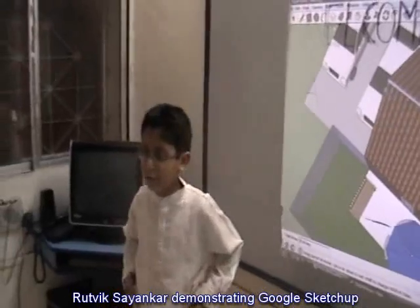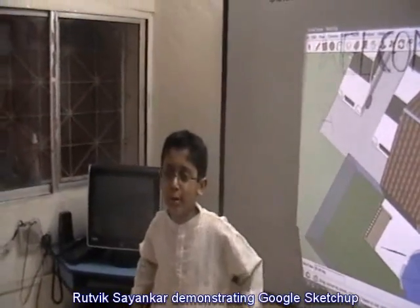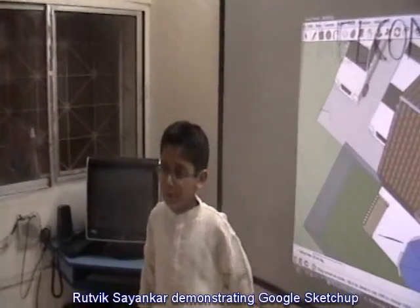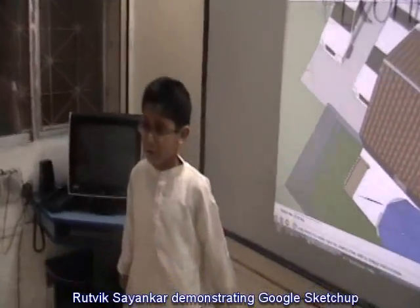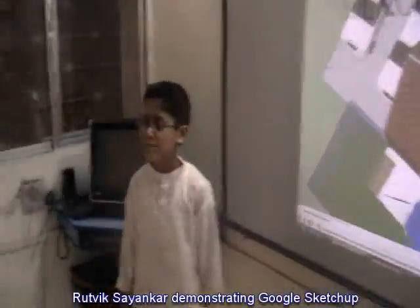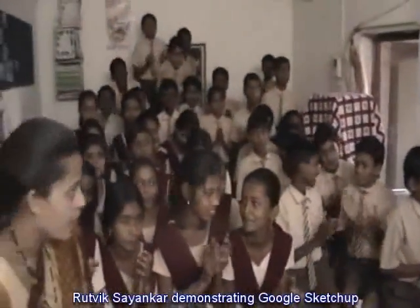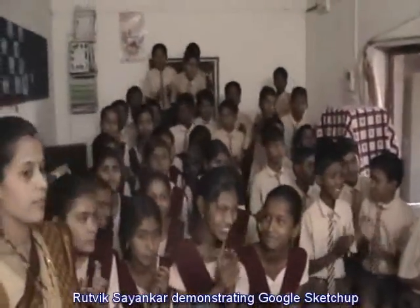Thank you for watching this little SketchUp demo and I hope one day you will all learn. Thank you.